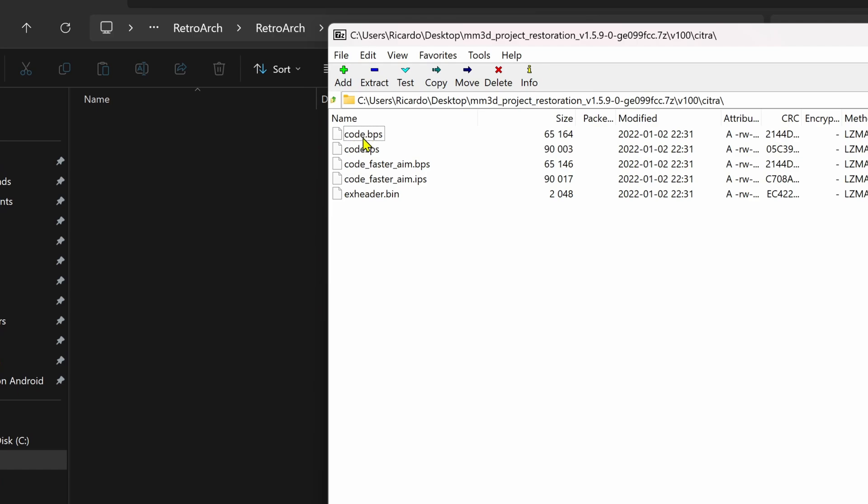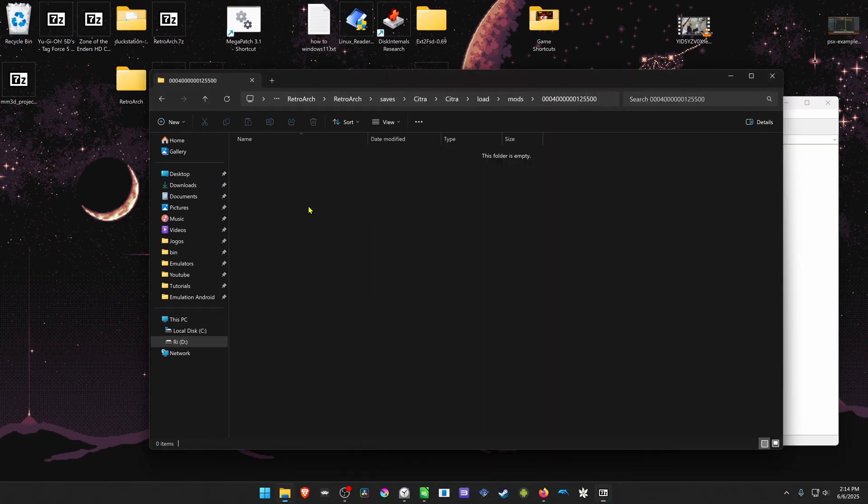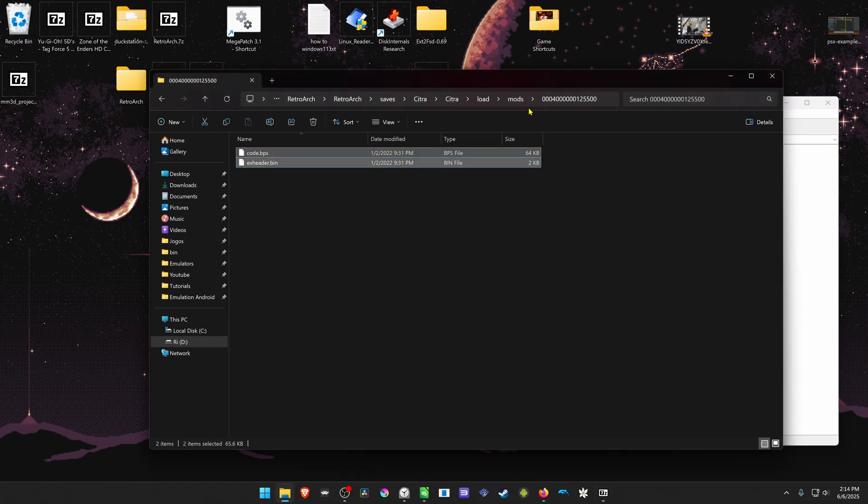And then you have to copy or select the code.bps and then the exheader and place it in the folder that we created with the game ID.